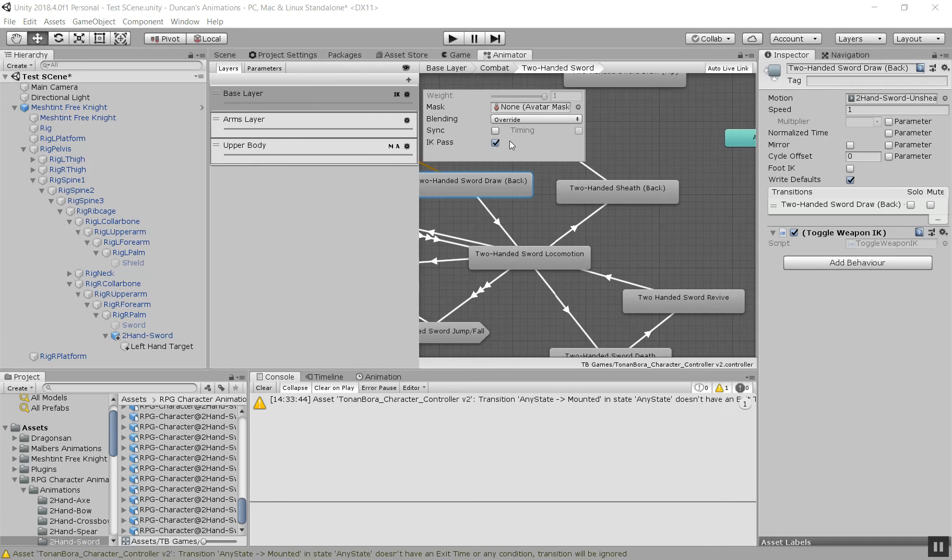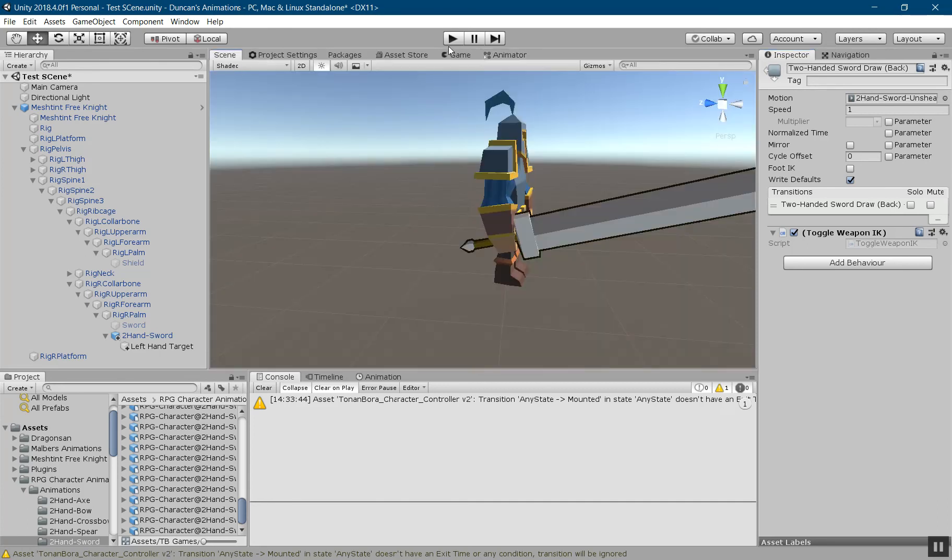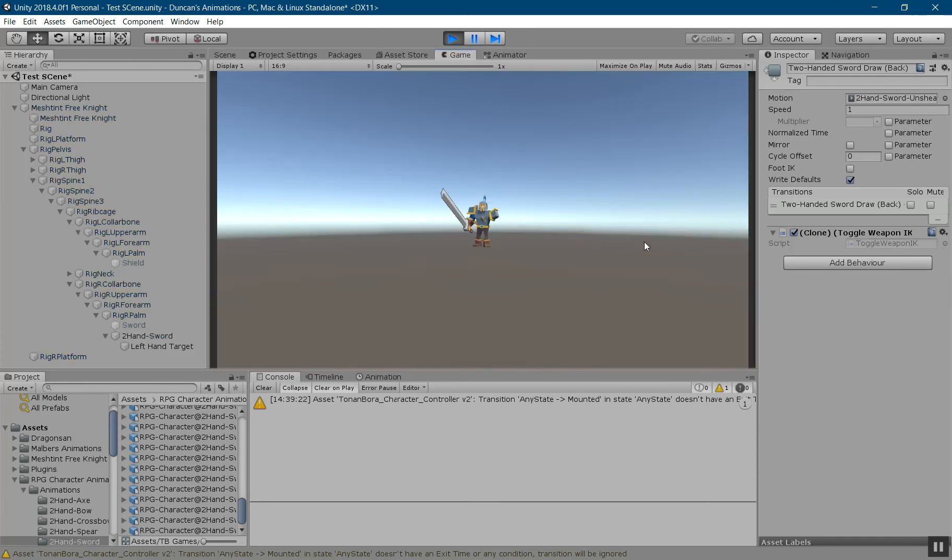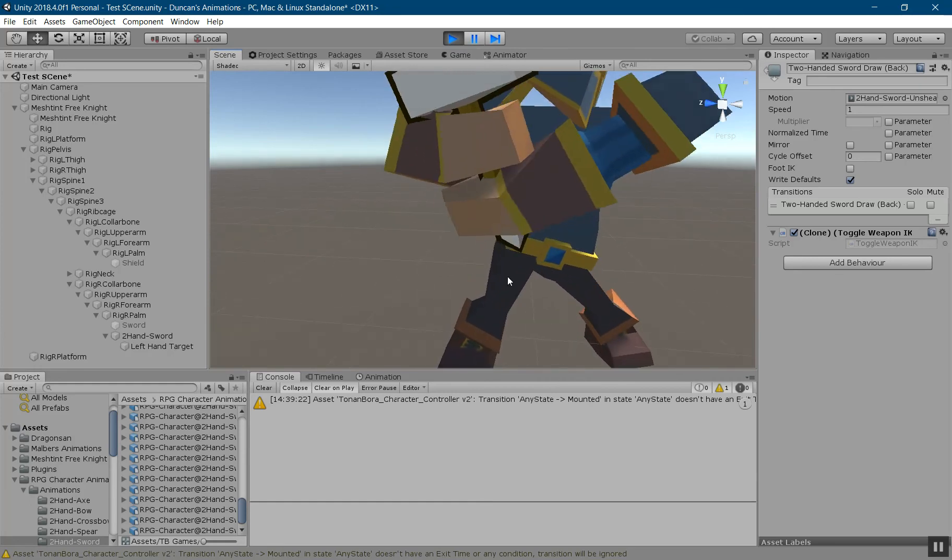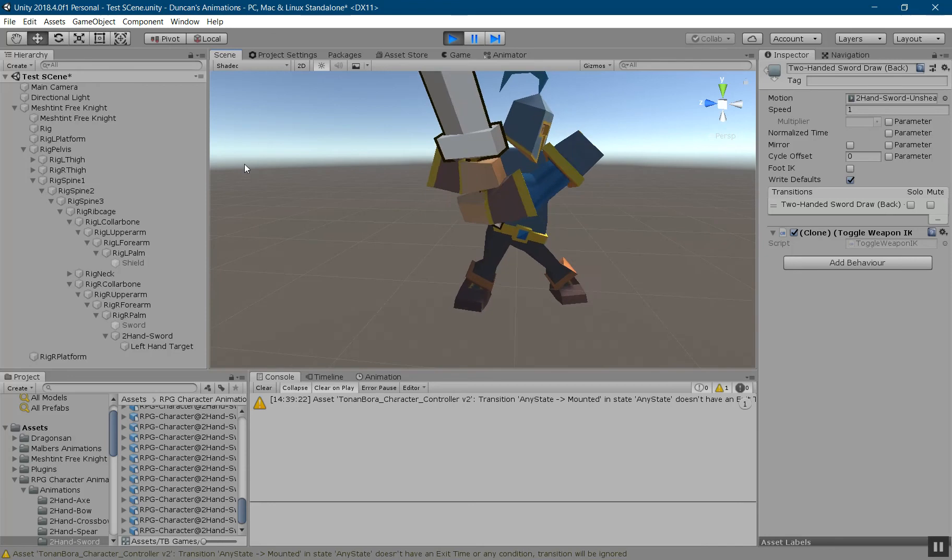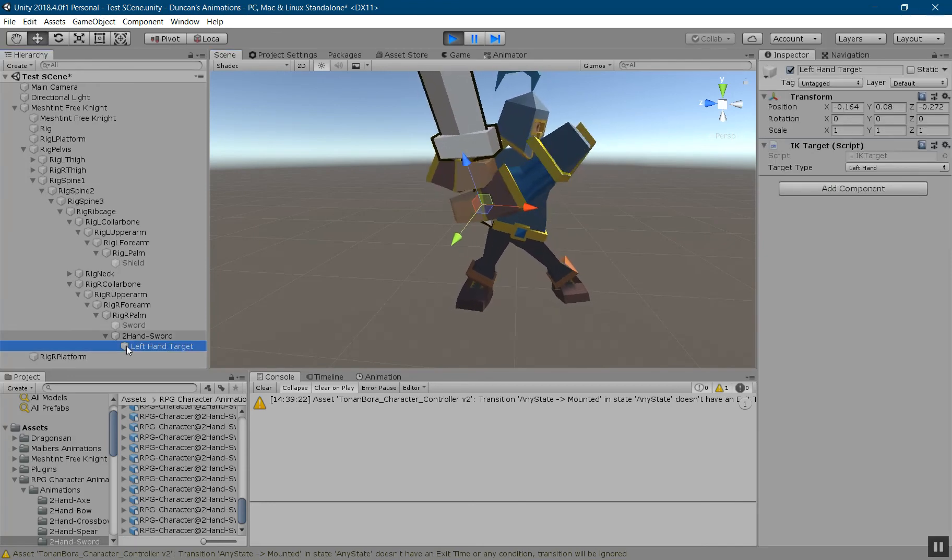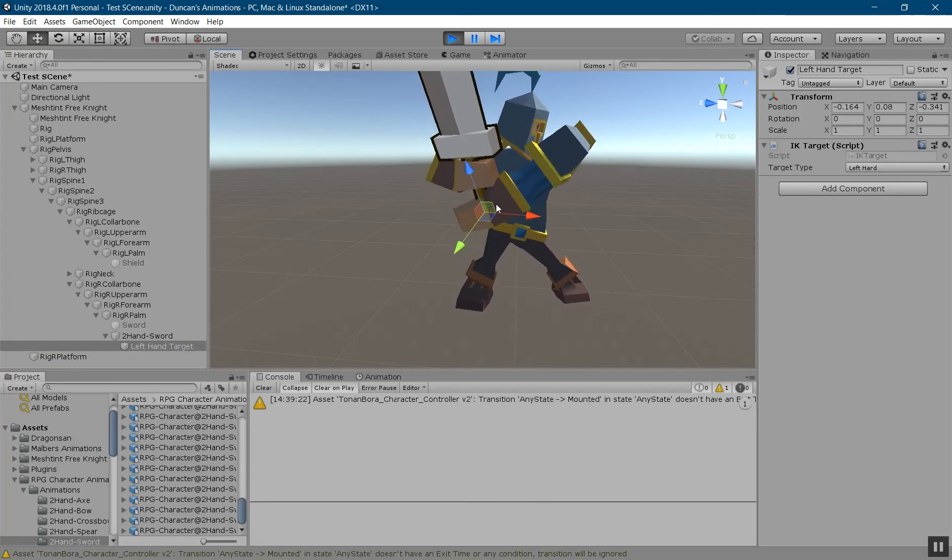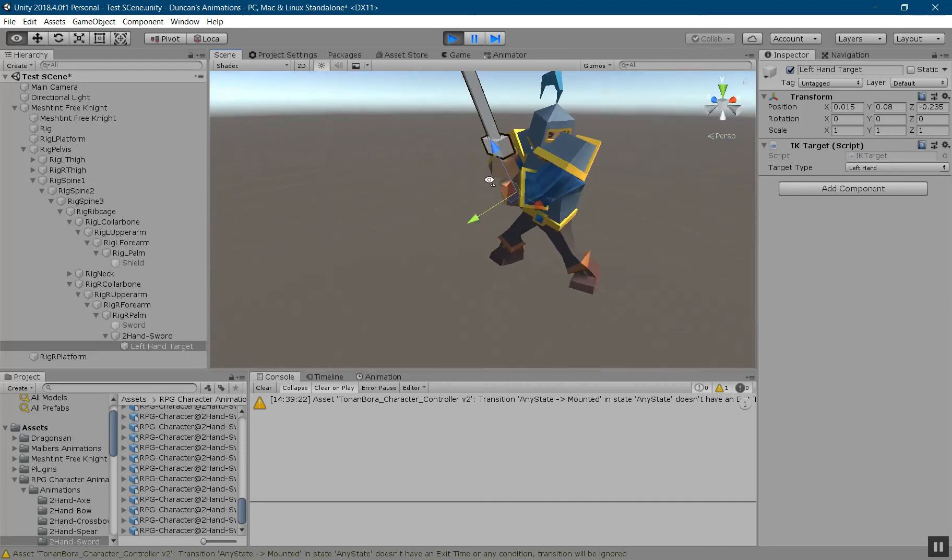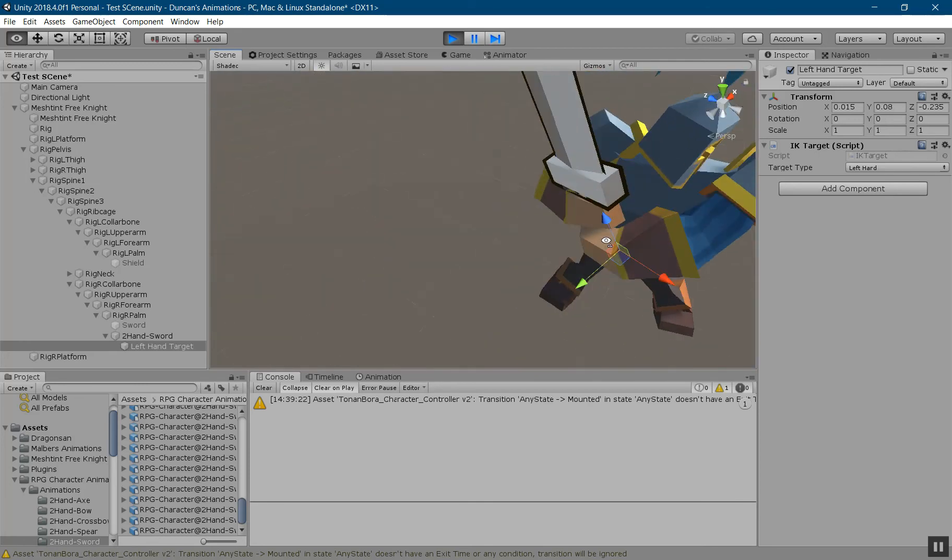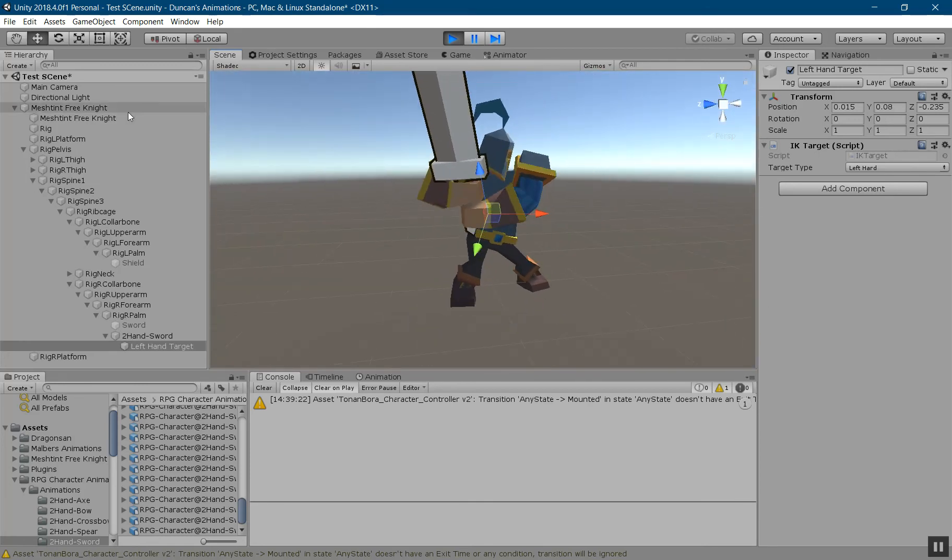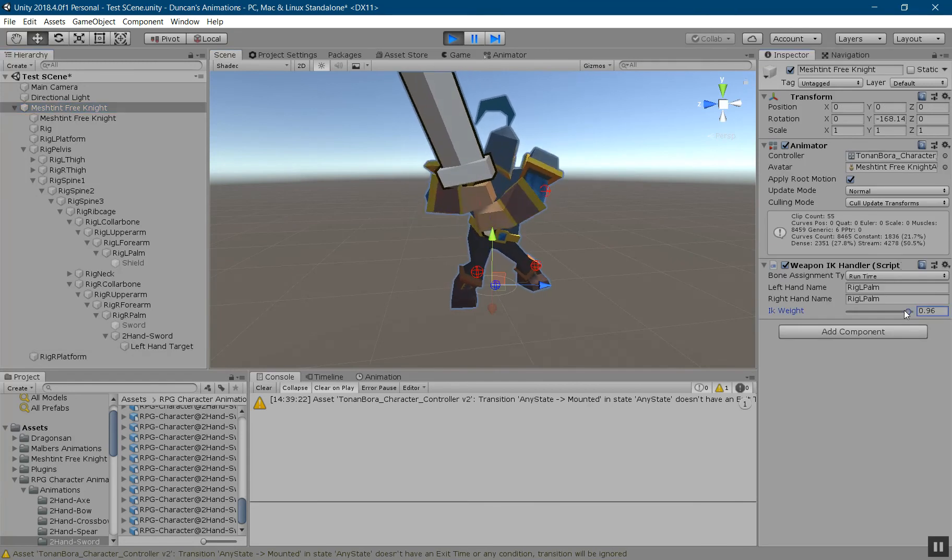So now if we run it, let's take a look. That looks a lot better. Could probably use some tweaking, but we can go here and click on that and then actually change the hand a bit. That looks better. Much better.